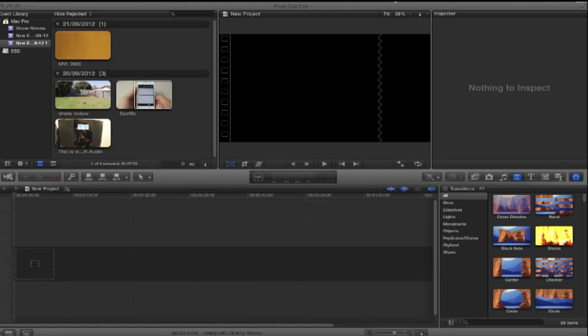Hey guys, what's up? So today I'm going to be showing you how to do a picture in picture or video in video in Final Cut Pro 10.